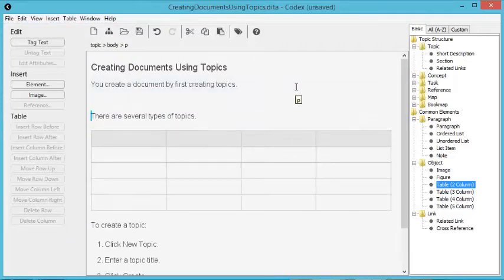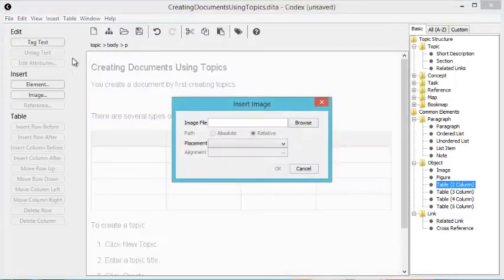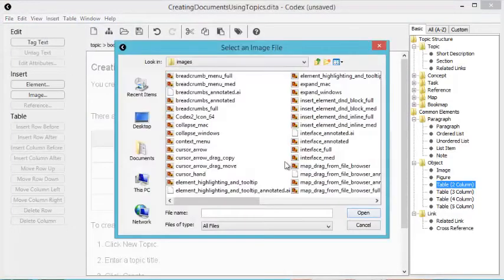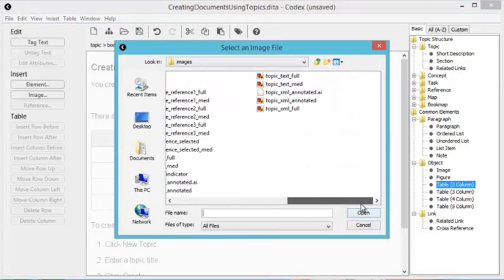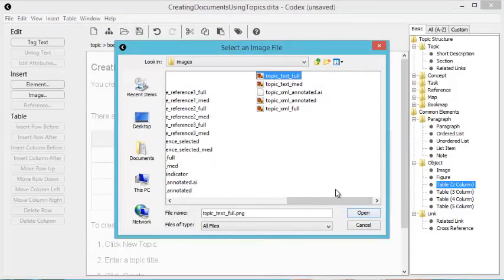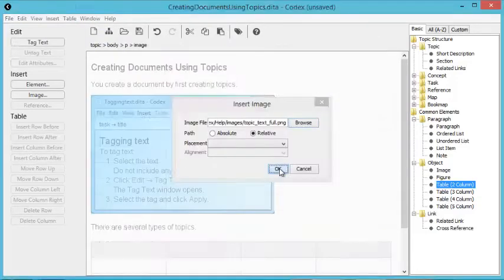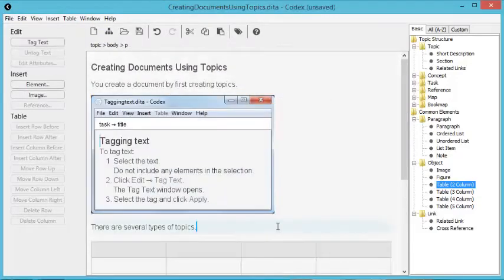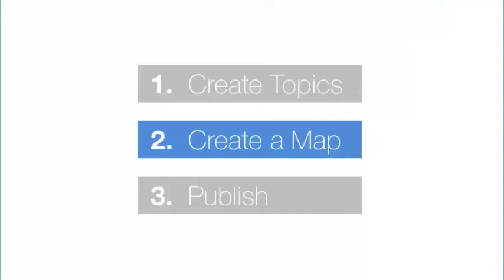To insert an image, click Insert Image and select the image file. Once you've created all the topics for your document, the next step is to create a map that links all these topics together.